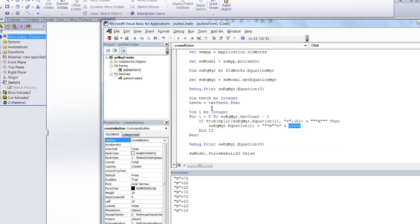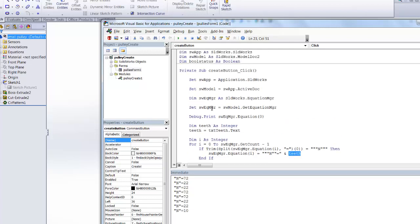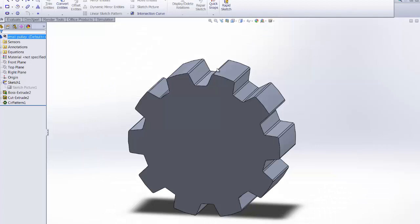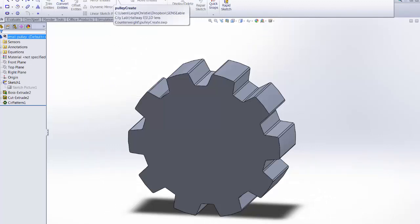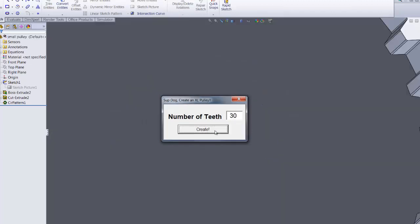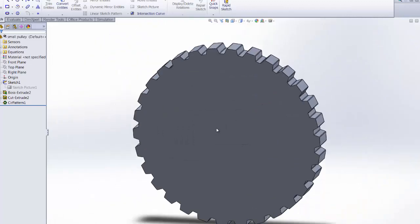So there you have it. I'm going to save it and exit it and run it. In this case, I created a little button for it called pulley create. So you click on that, calls it up, and we're going to make one that is say 30 teeth, create, and sure enough, there it is.